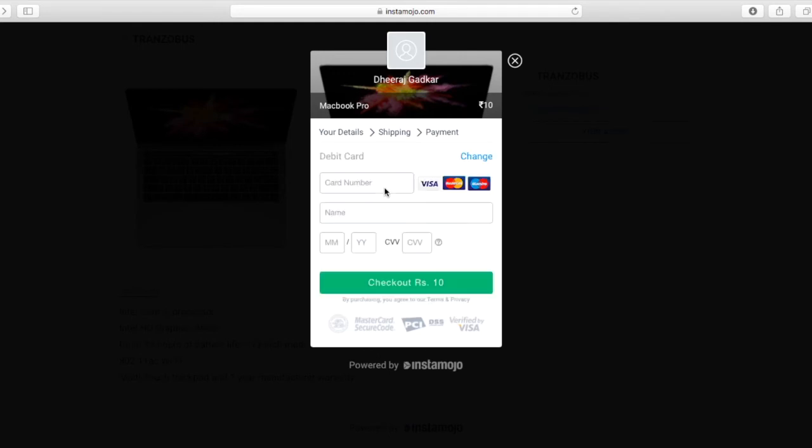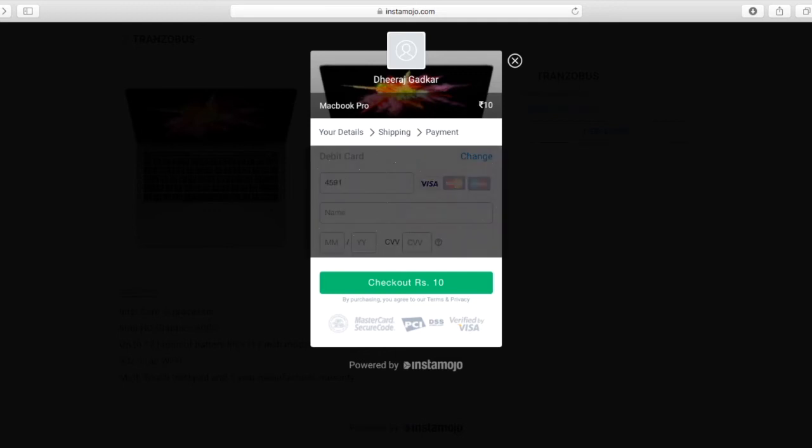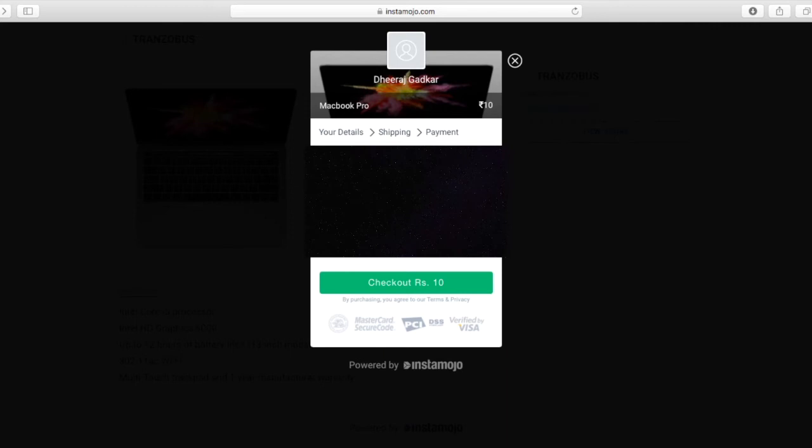Now it's asking me to choose the payment method. I've selected debit card. Let me use my card and enter the details. For this part I will blur the screen so that my details are not visible. I'll enter my details such as the card number, expiry date and CVV number.